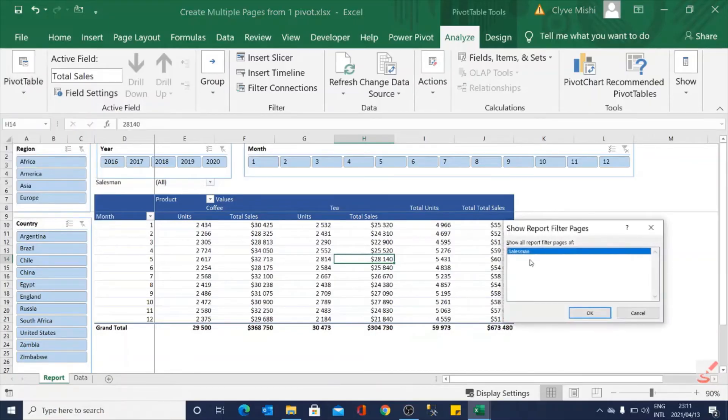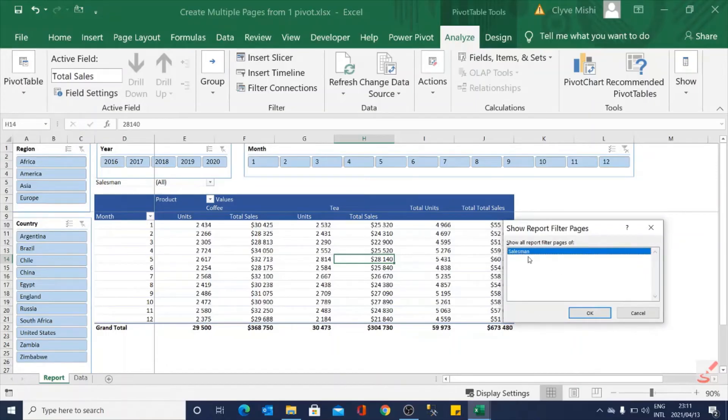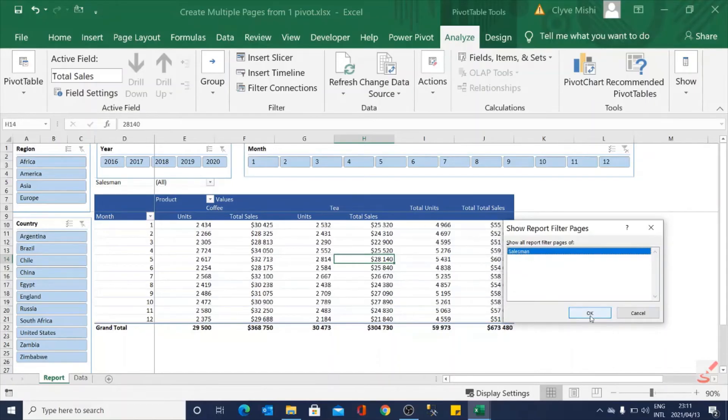Then under this you are going to see different filters that we have. Here I only have one filter so that's why it's only showing this. So you select that filter then you click OK.